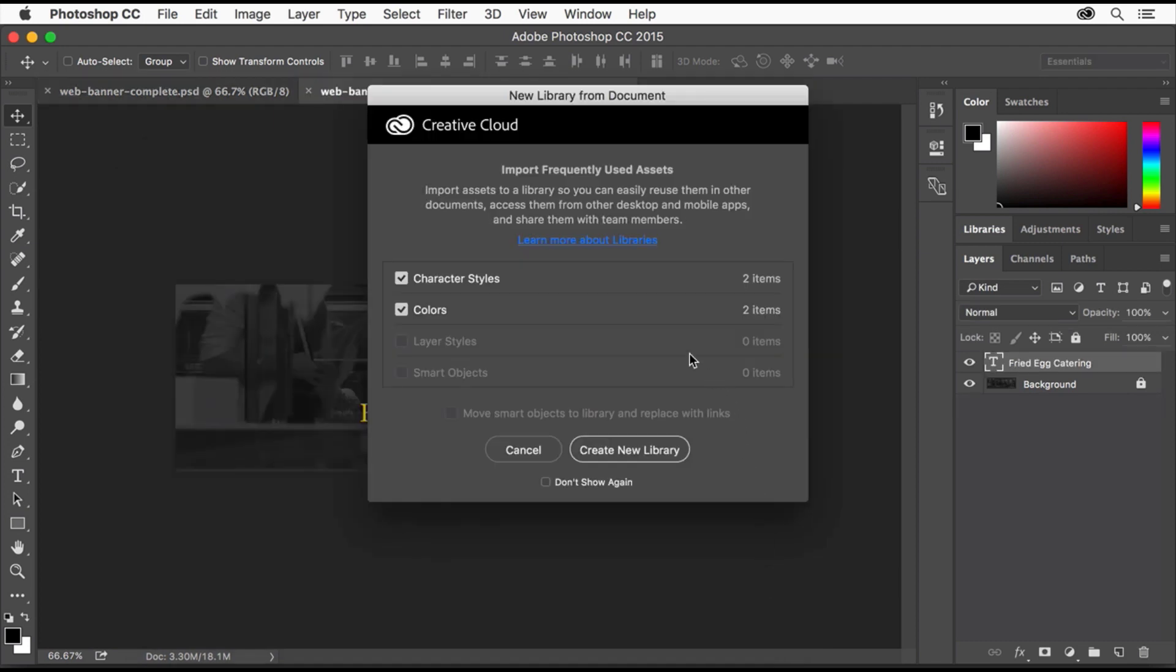This dialog talks about a great feature for importing assets into the Creative Cloud Libraries panel in Photoshop. You can learn more about Creative Cloud Libraries by clicking on the link here. Importing assets isn't necessary for this tutorial, so you can click Cancel.